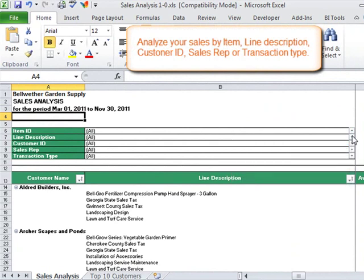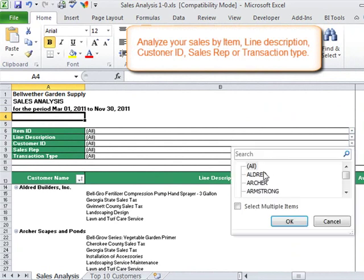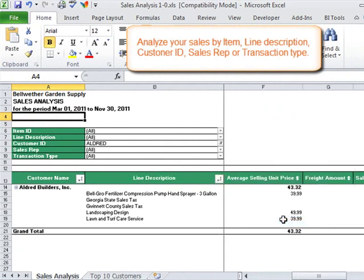Analyze your sales by item, line description, customer ID, sales rep or transaction type.